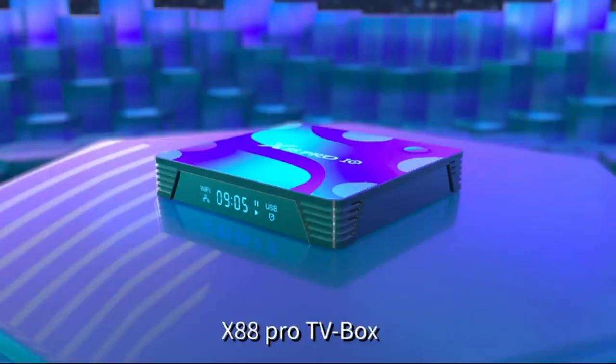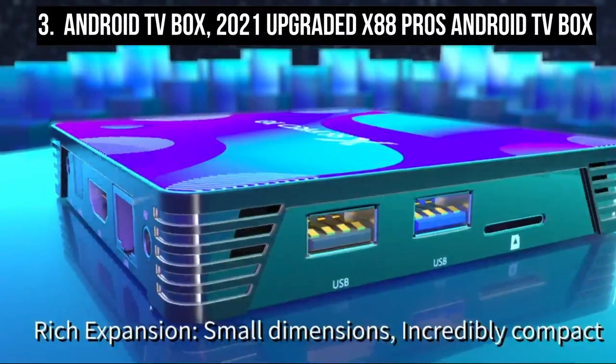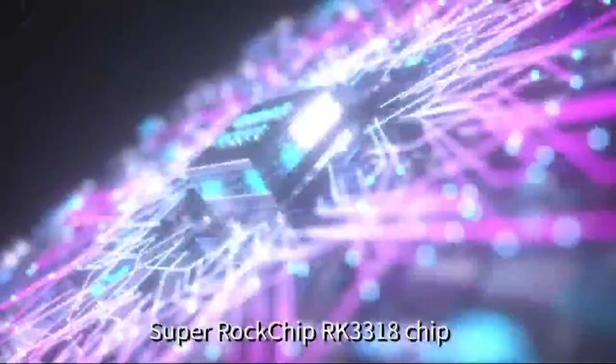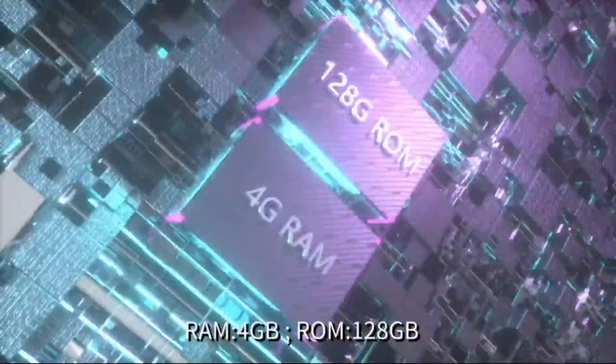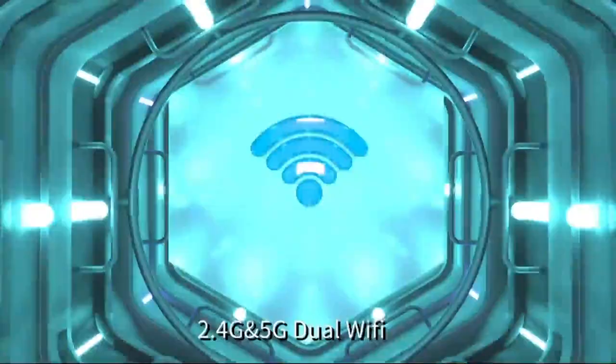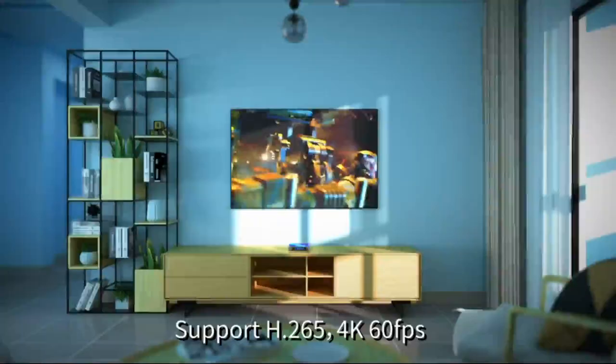Coming in at number 3 is Android TV Box 2021 Upgraded X88 Pro's Android TV Box. Pindu X88 Pro's Android TV Box is equipped with the best operating system, Android 10.0 in the Android Box market, which has been constantly tested and optimized for 6 months.